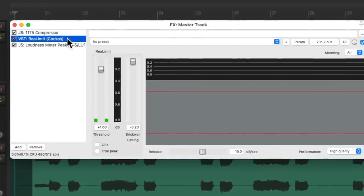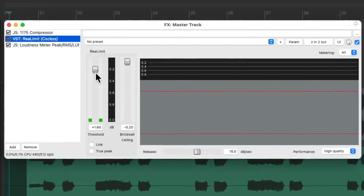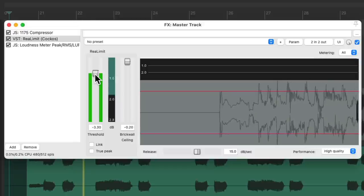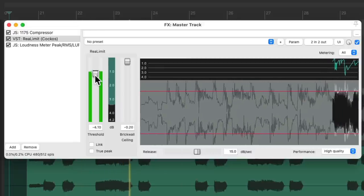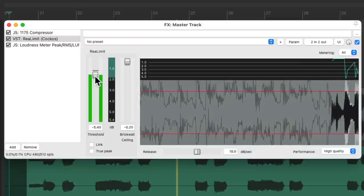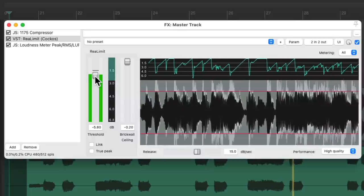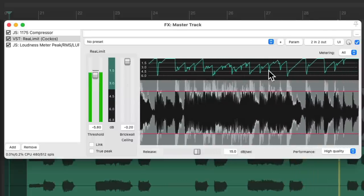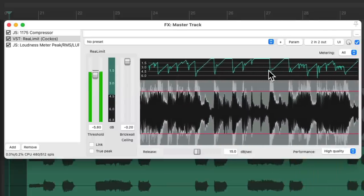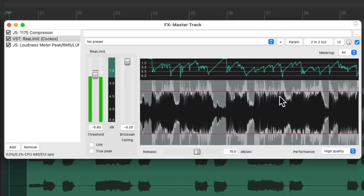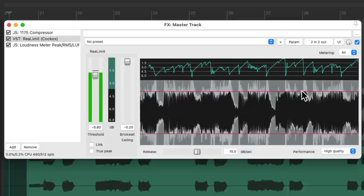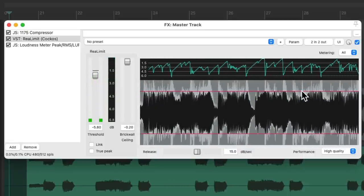But if we want a louder mix, just bring down our threshold. Now we can see a lot more peaks being reduced in here and also over here. But it still sounds pretty good — not too crushed — because this limiter is very transparent.